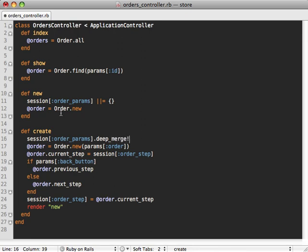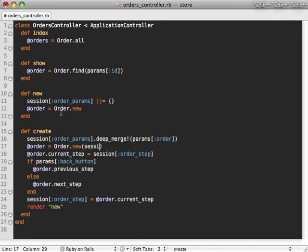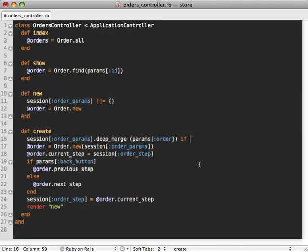And then we can use this inside of our create action here. So we can say our session order_params hash. Let's do a deep_merge on this, just in case we have some deep nesting. And then we'll just deep merge the order parameters hash, and then we can just use this when we're building up our new order here. Now there is one more fix, I only want to do that merging if the order parameter is already set. So just in case that parameter is not set, we don't get any errors.